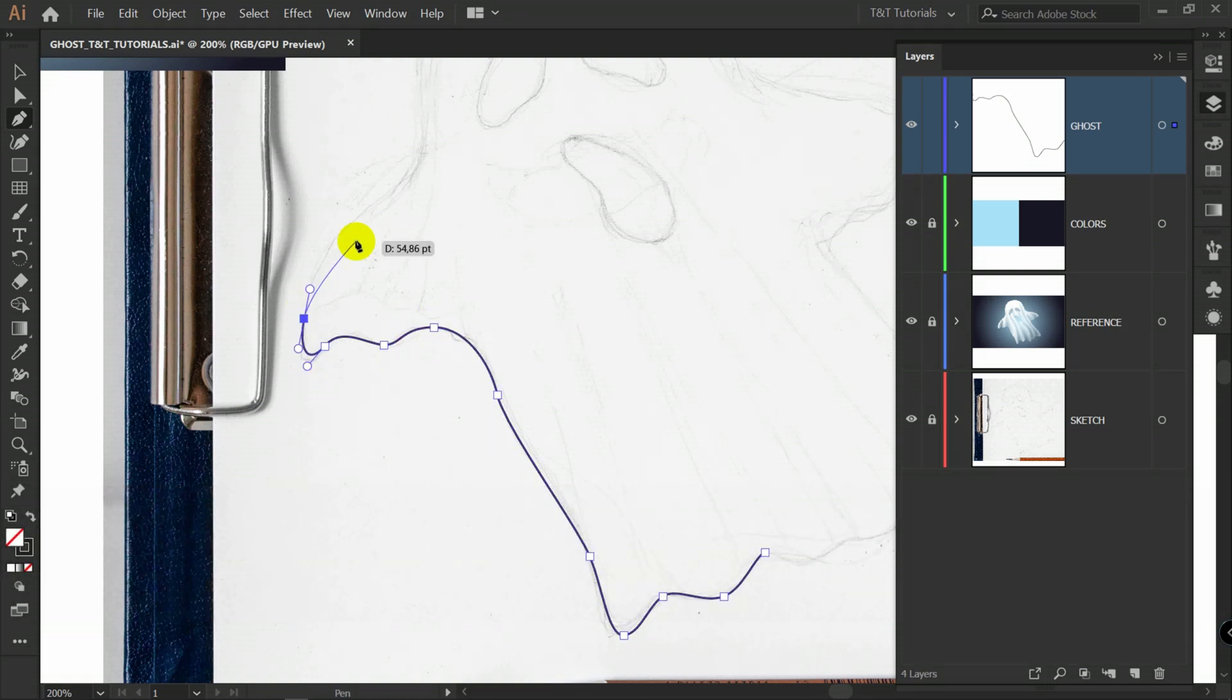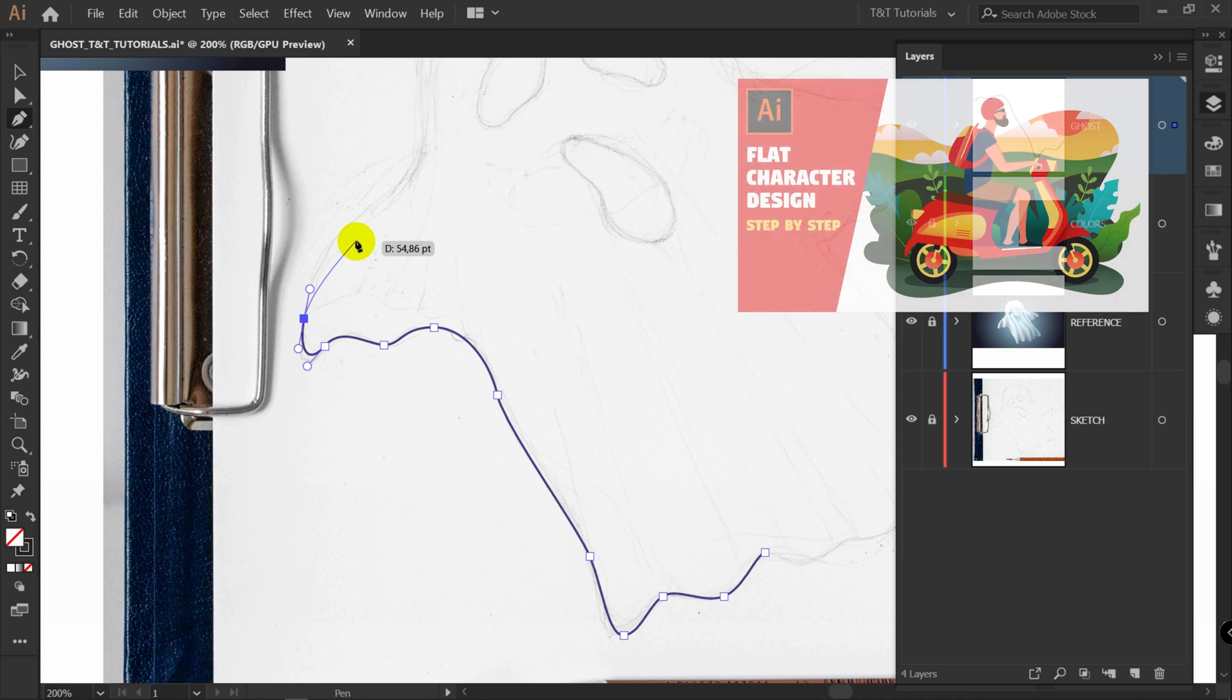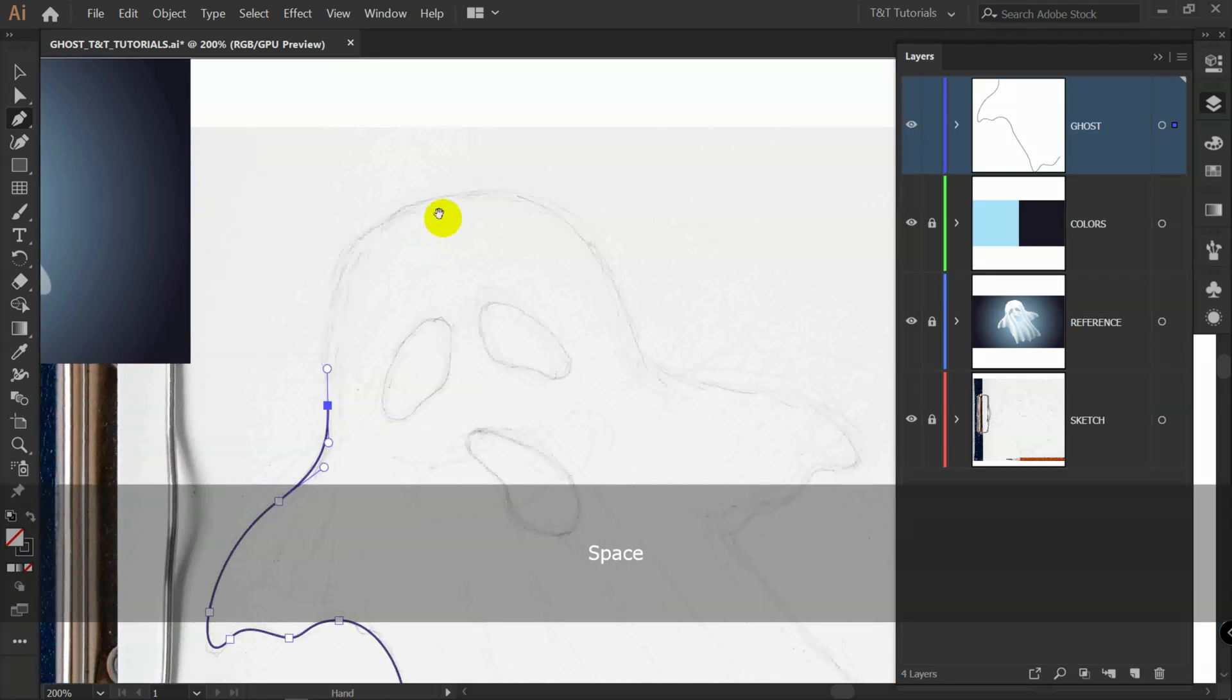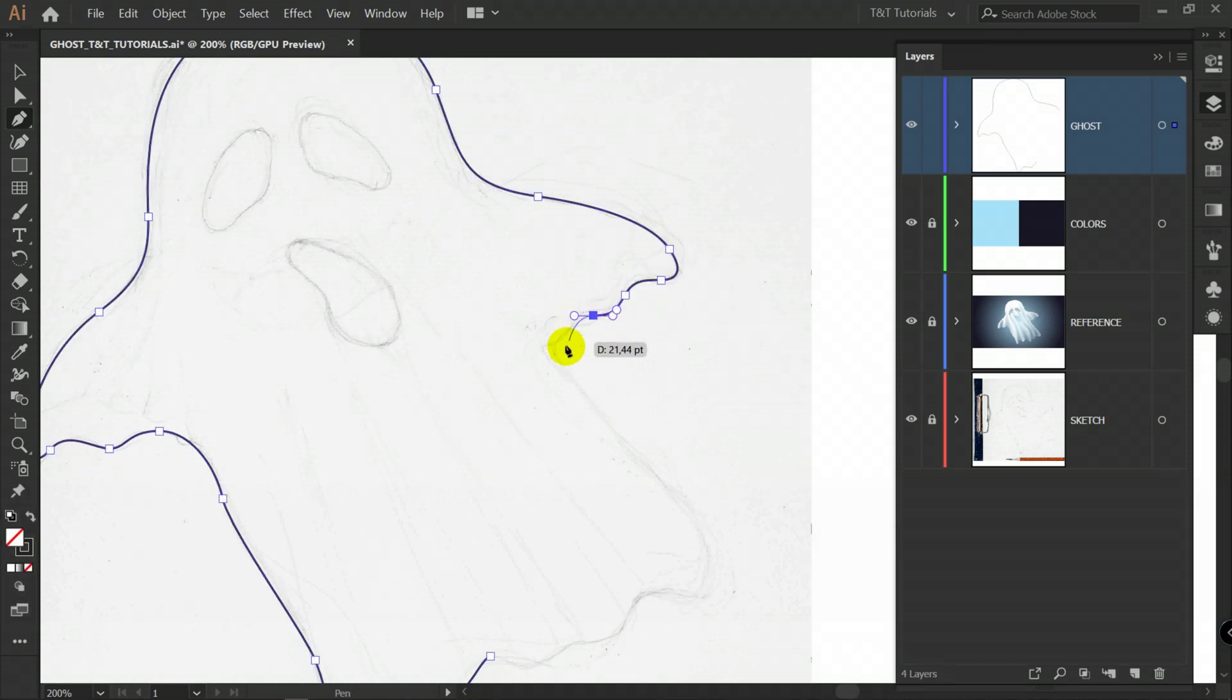If you didn't use pen tool before, I recommend you to watch tutorial Guy on a scooter, where I show different ways to use pen tool from basics to advanced. This shape is very easy, so we will use only basics of pen tool here.